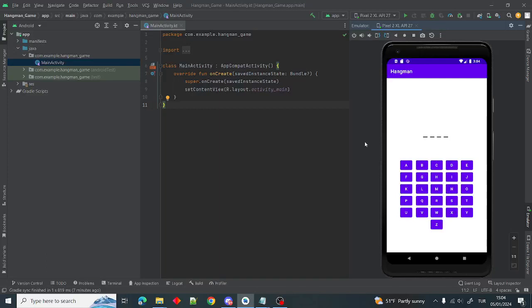Hello everyone and welcome to my video. In this video I will show you how to make a simple hangman game in Android Kotlin. There is a word and there are as many spaces as the letters of the word. If you find the word before the man is hanged, we win the game. If we can't find the word in 10 attempts, the man is hanged and we lose. There are buttons for each letter, and each time we click a letter it will disappear. Each button has only one chance to click.